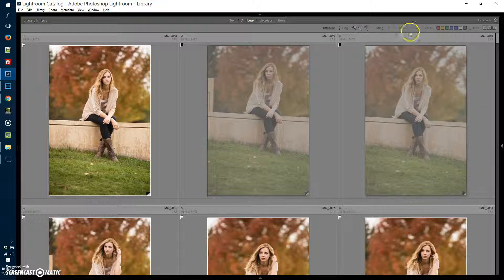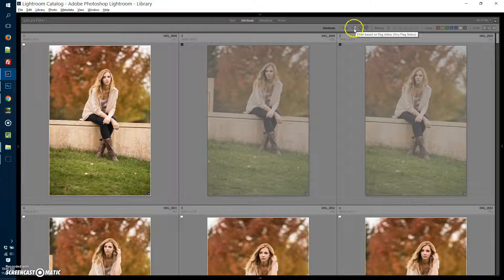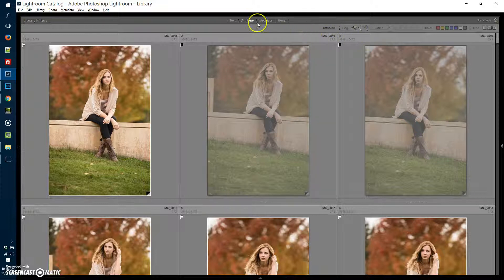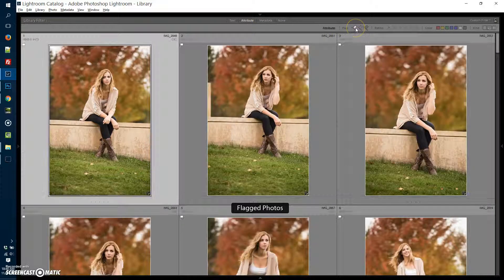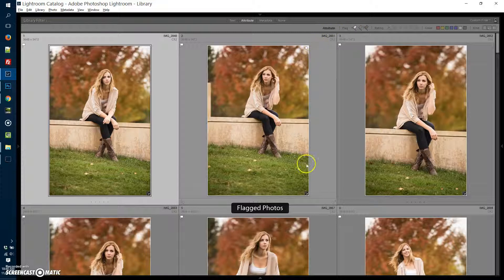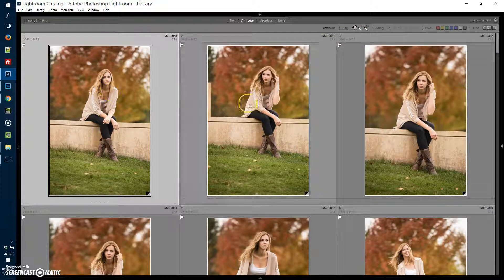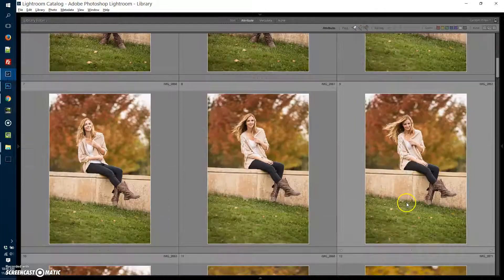So from there, I can sort them out. If I click on this little flag button on the left up here, if you can't see that, click on attribute and then you can sort them out based on the flag status. These are all the picks.